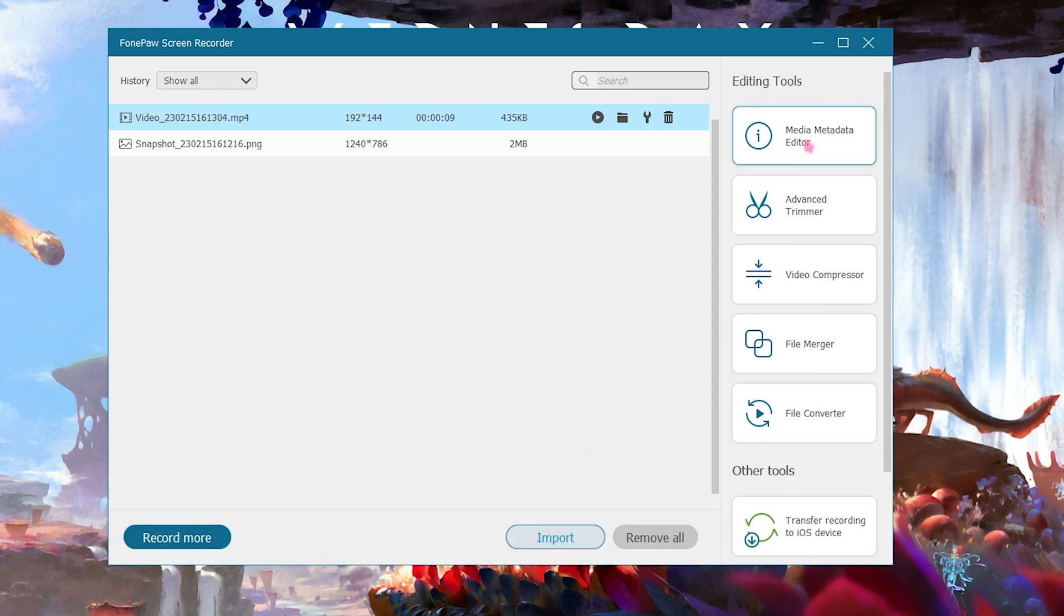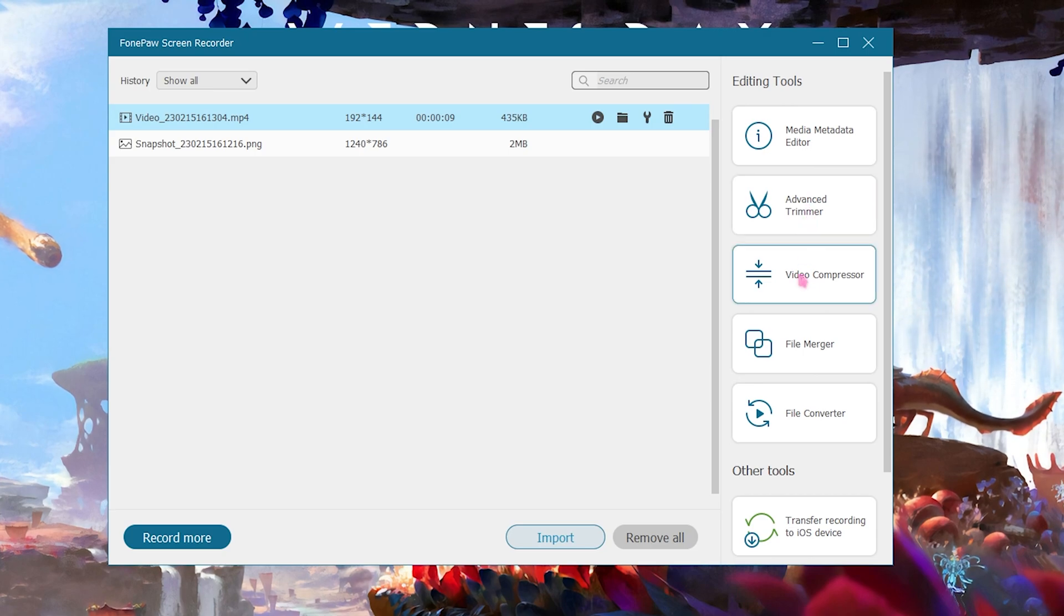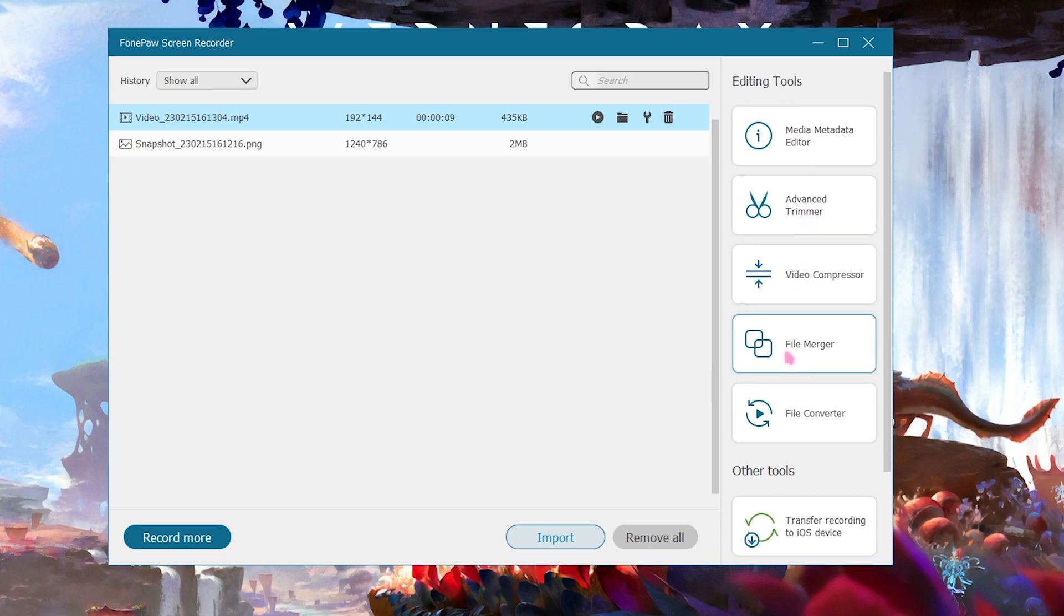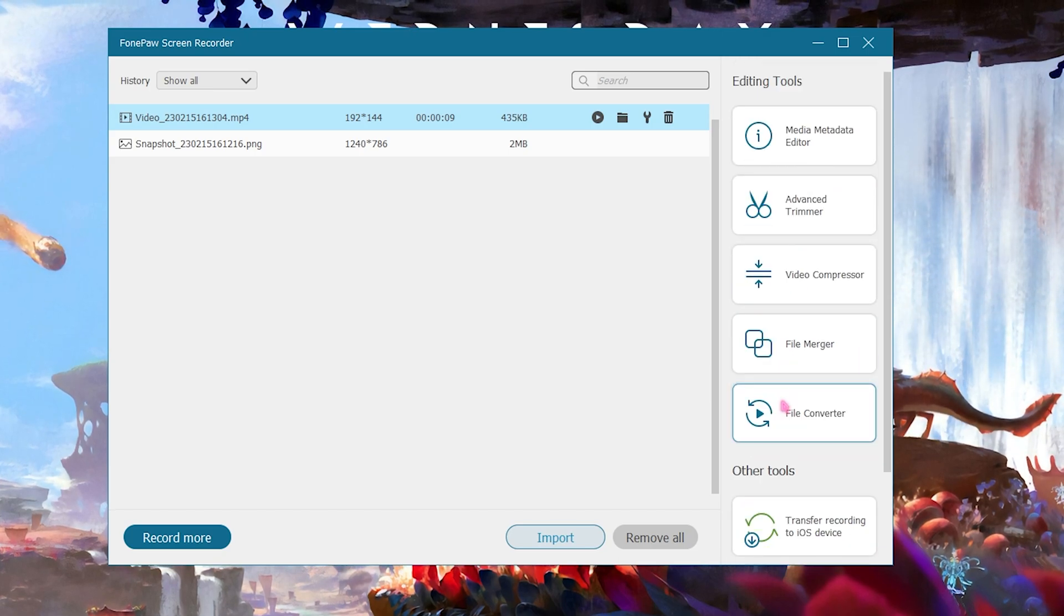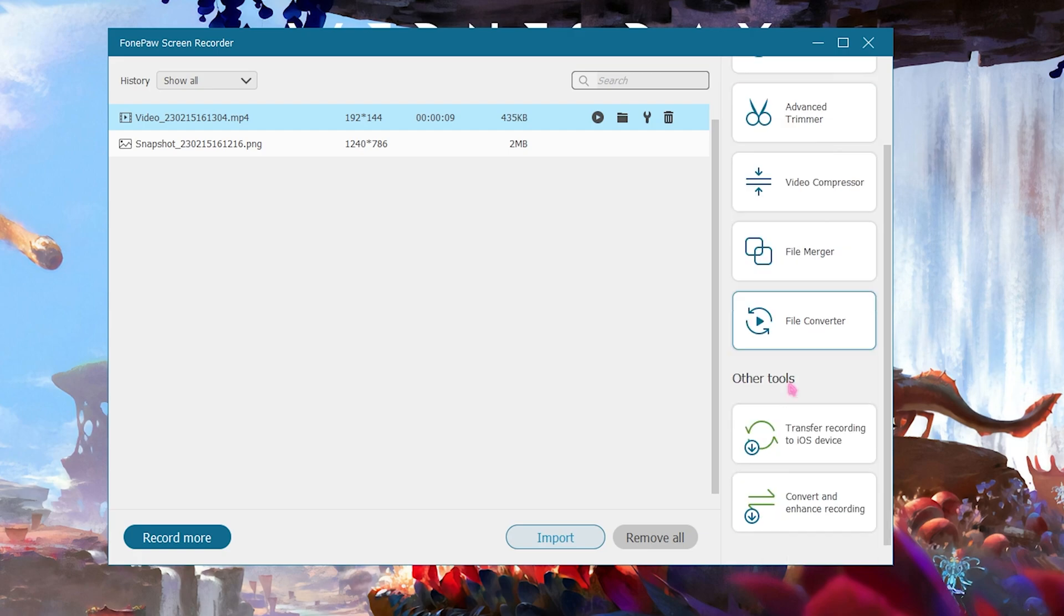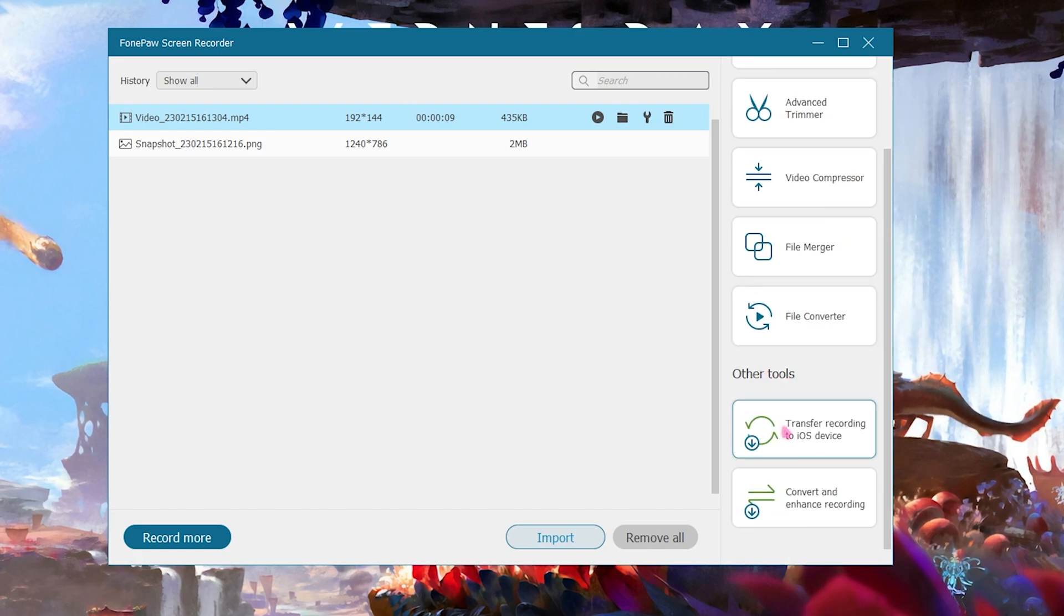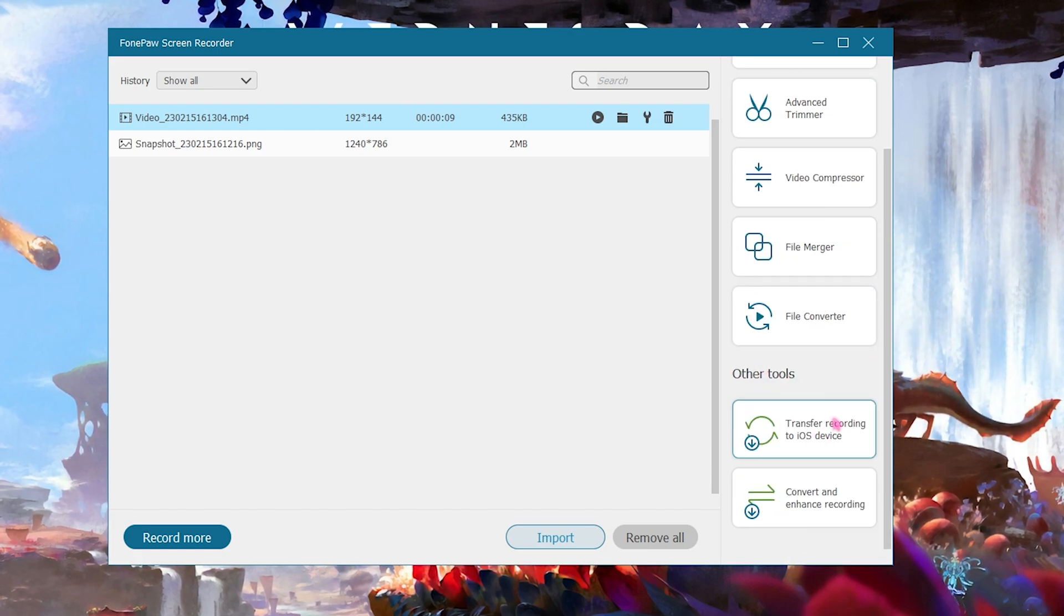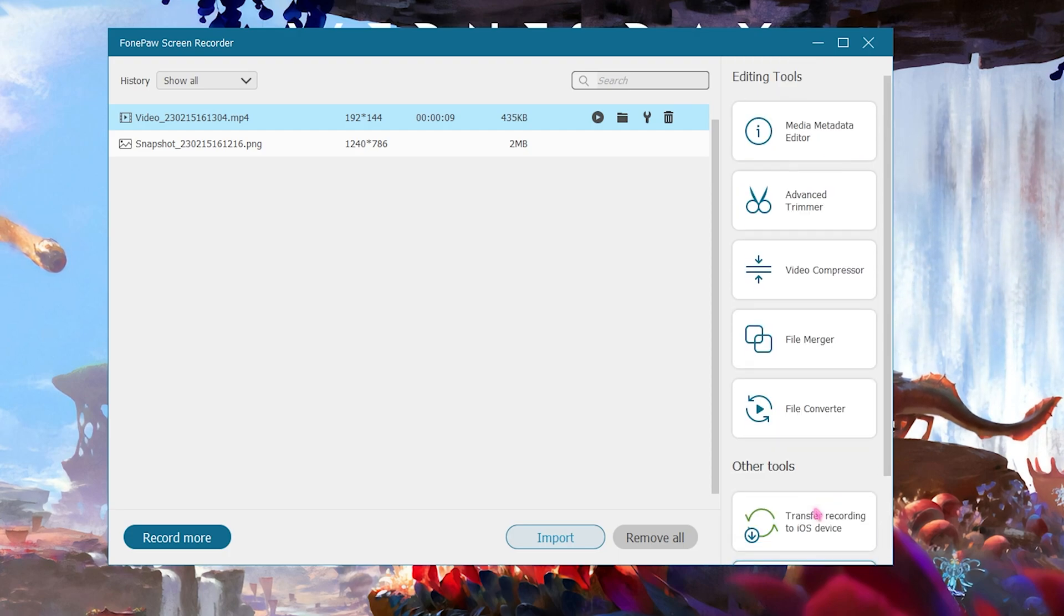Where you can edit your metadata, advanced streaming, video compressing, file merging, and file converting all with just one click. Down beneath that there are some other tools that includes transfer recording to iOS devices as well as convert and enhance recording which are really handy if you are using this for multi purposes.